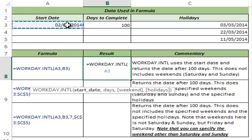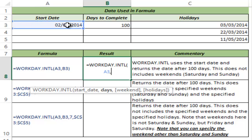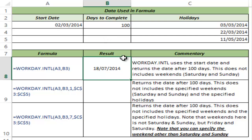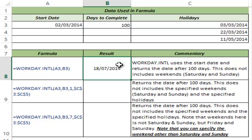I feed in A3 as the start date, which is 2nd March 2014, and 100 as the number of days. I close the parenthesis and hit Ctrl+Enter, and this gives me 18th July. This means that if I start a project on 2nd March 2014 and it takes 100 days to complete, my project would be done by 18th July, given that Saturdays and Sundays are weekends and are not counted.